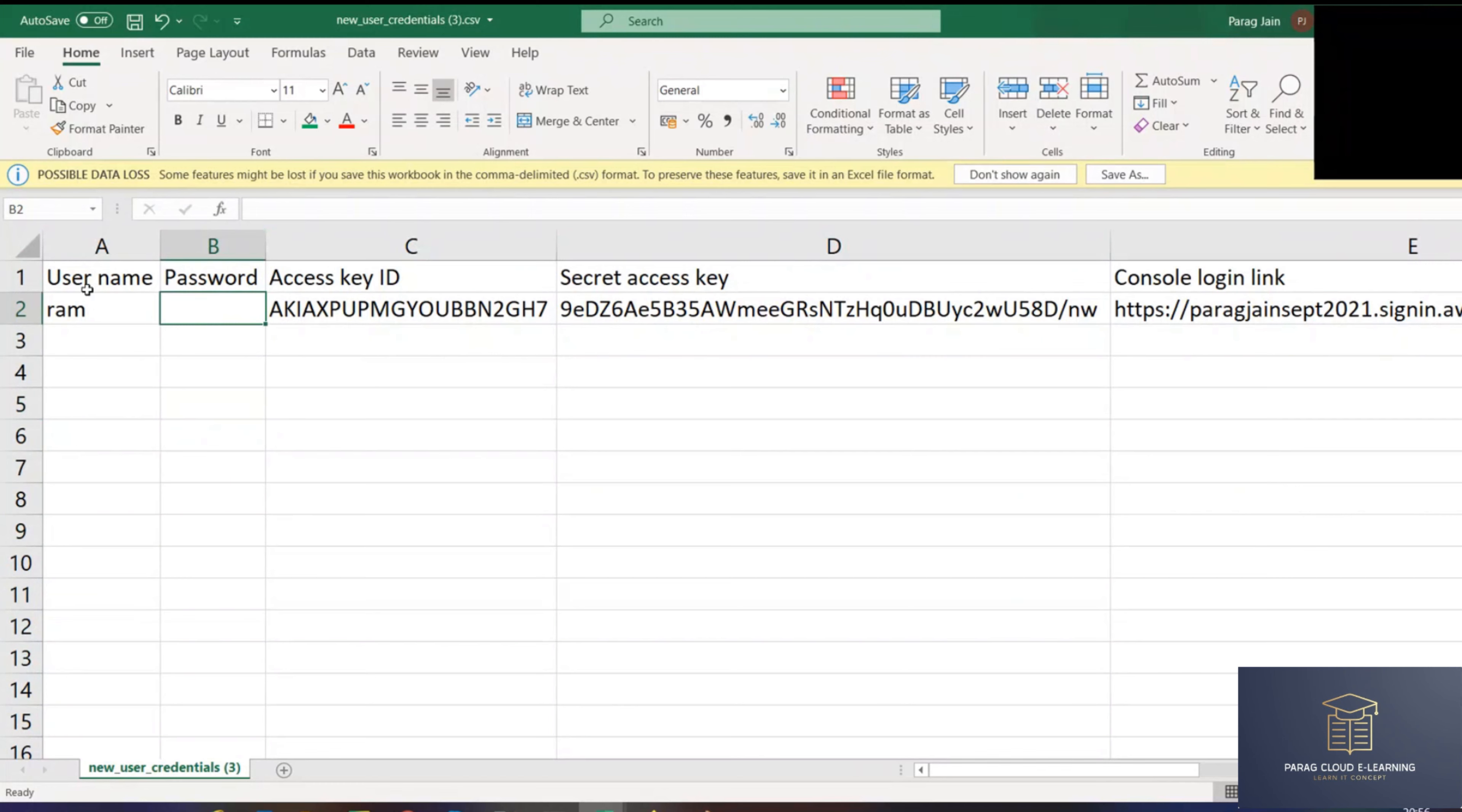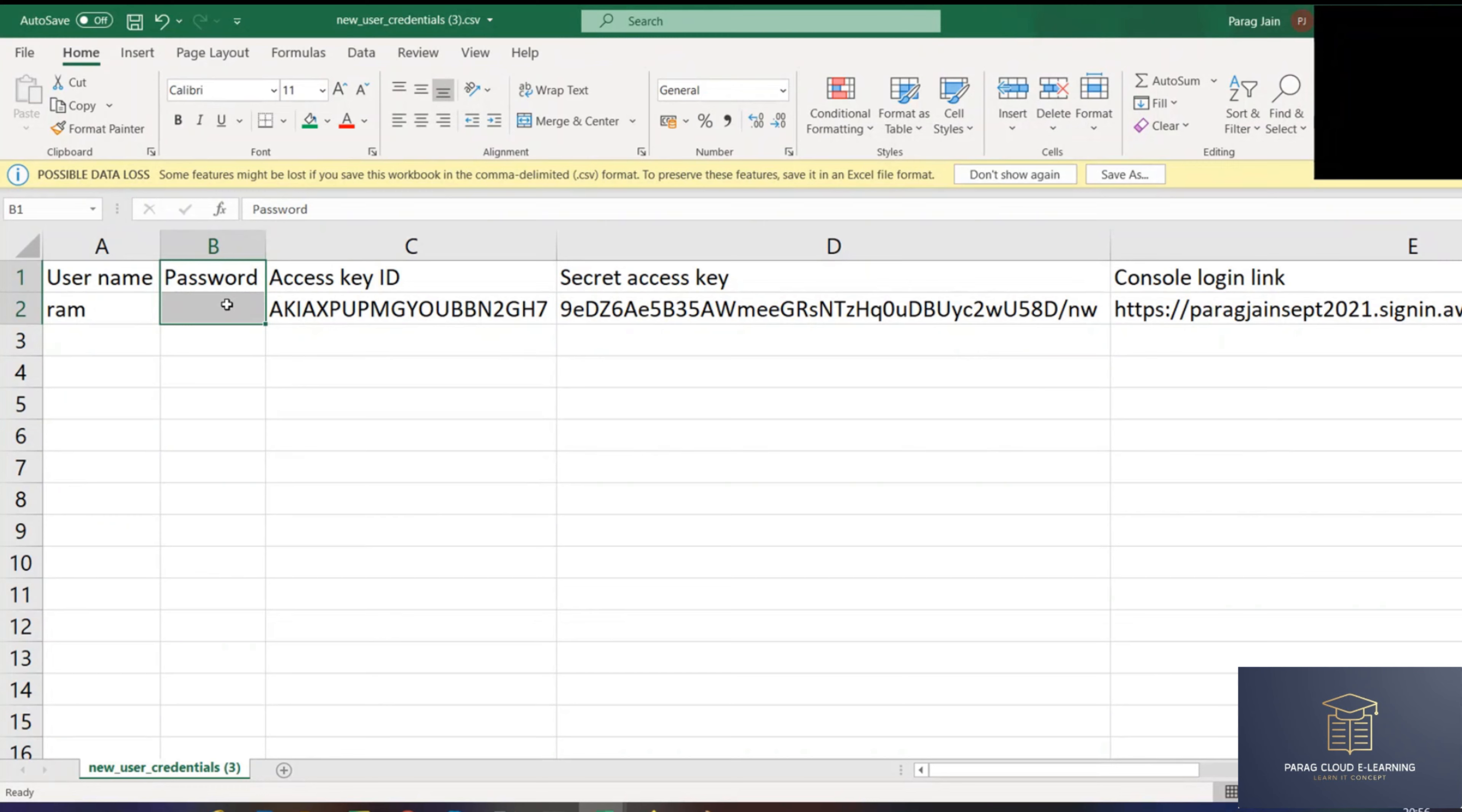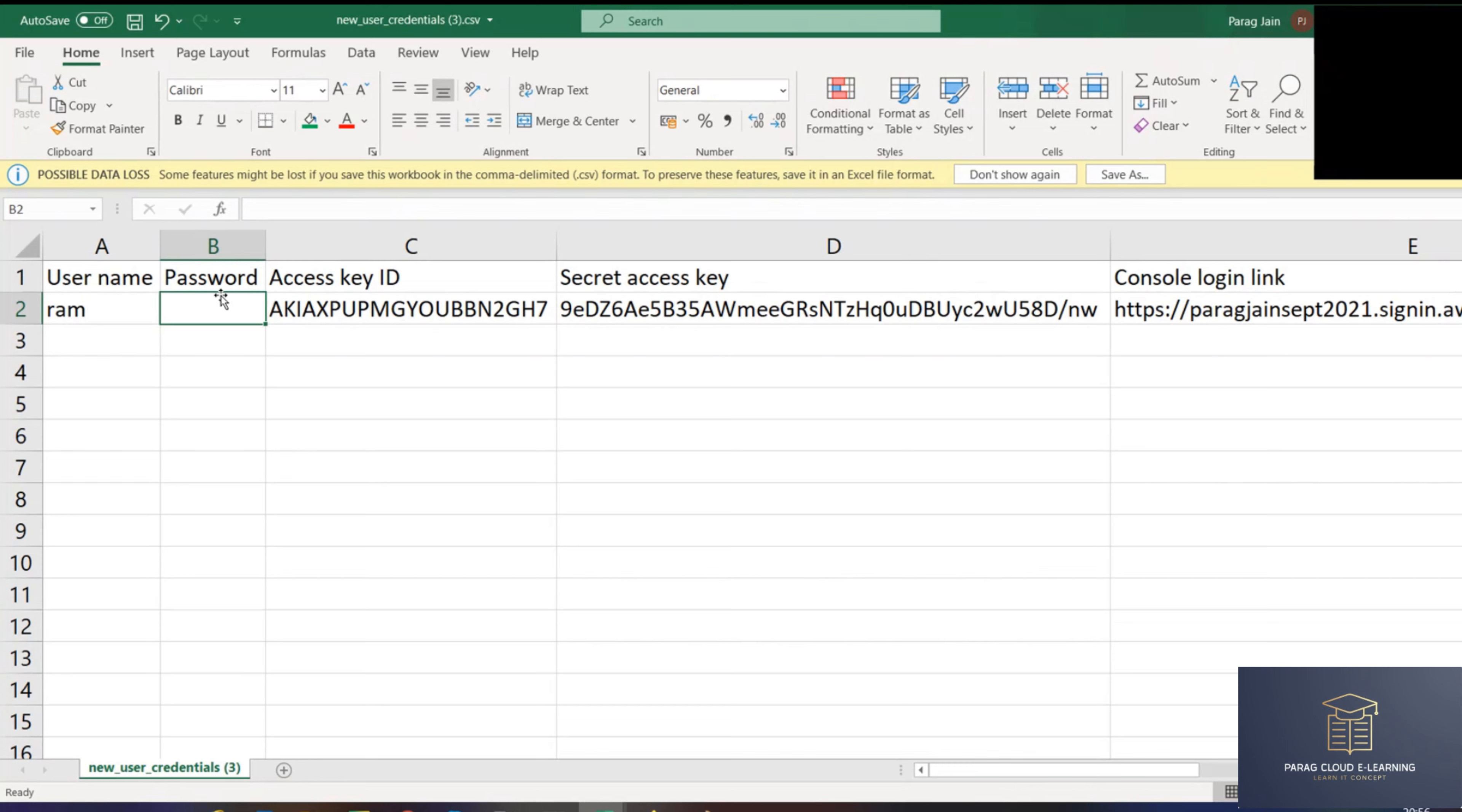Now, as this Ram doesn't have console access, the password is blank. Keep in mind, I told you. Because Ram doesn't have console access, that's why the password is blank. Ram can't log in from the console. This is an interview exam question. If a user is not able to log in to the console, what might be the reason? Because the user has been given programmatic access, not console access.